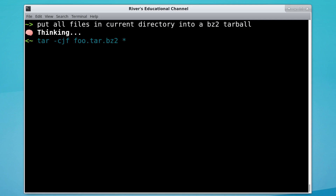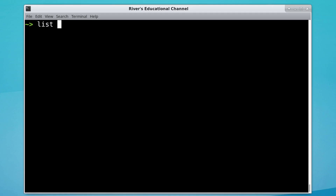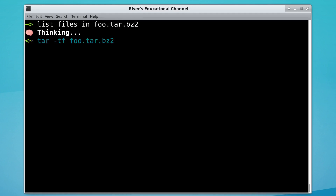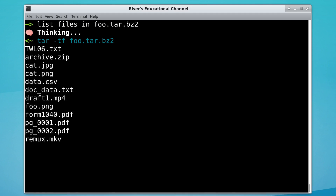It's taking a while. Okay, it made some kind of tarball. Let's try the inverse — well, I don't want to extract everything, let's just list it. It worked.